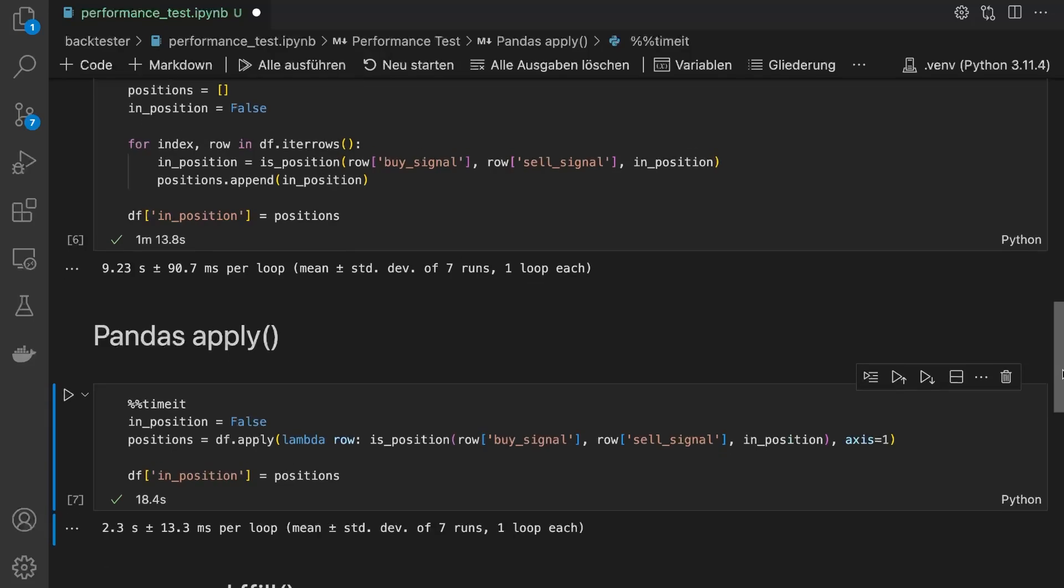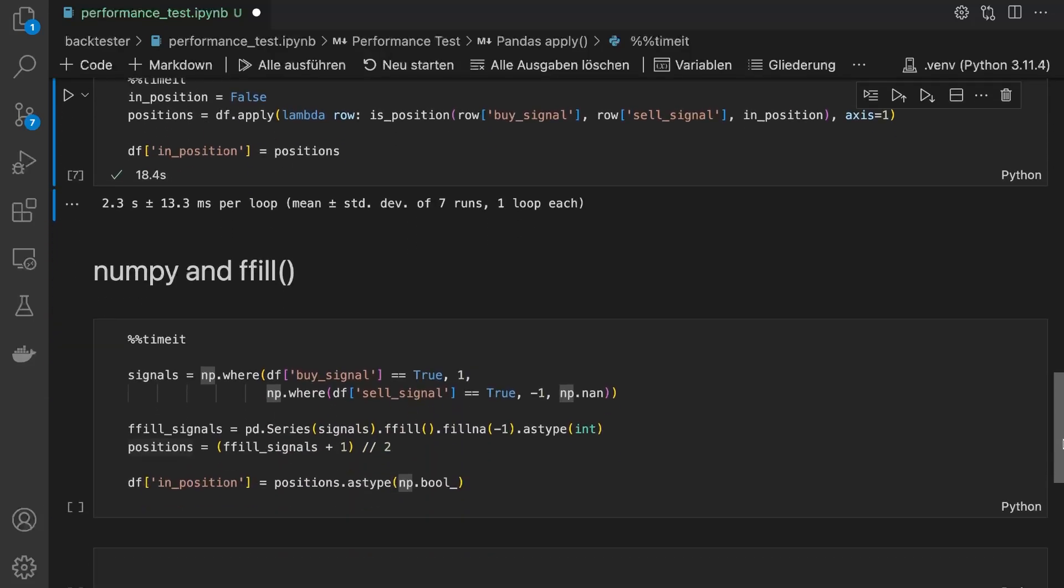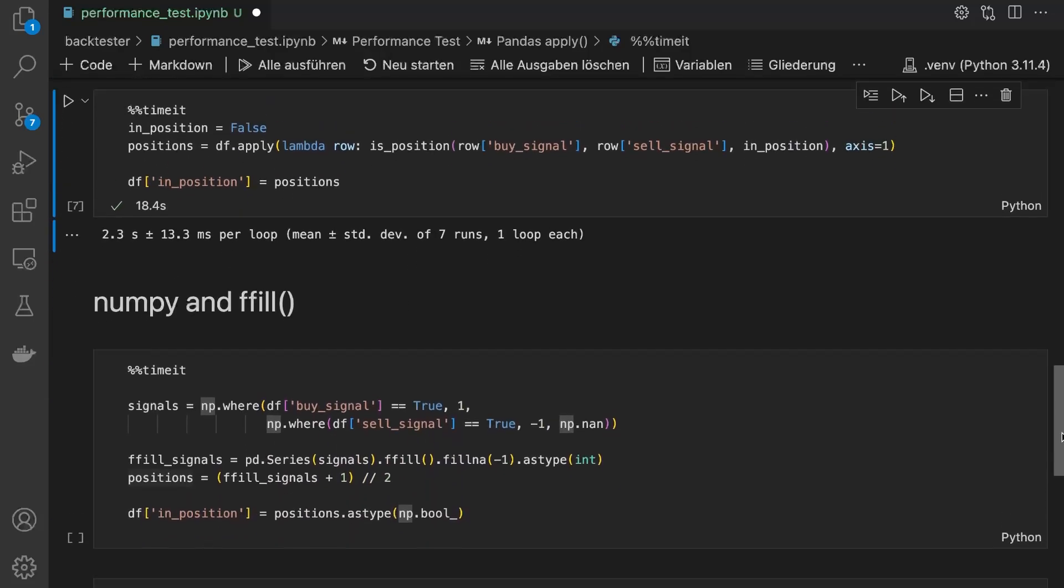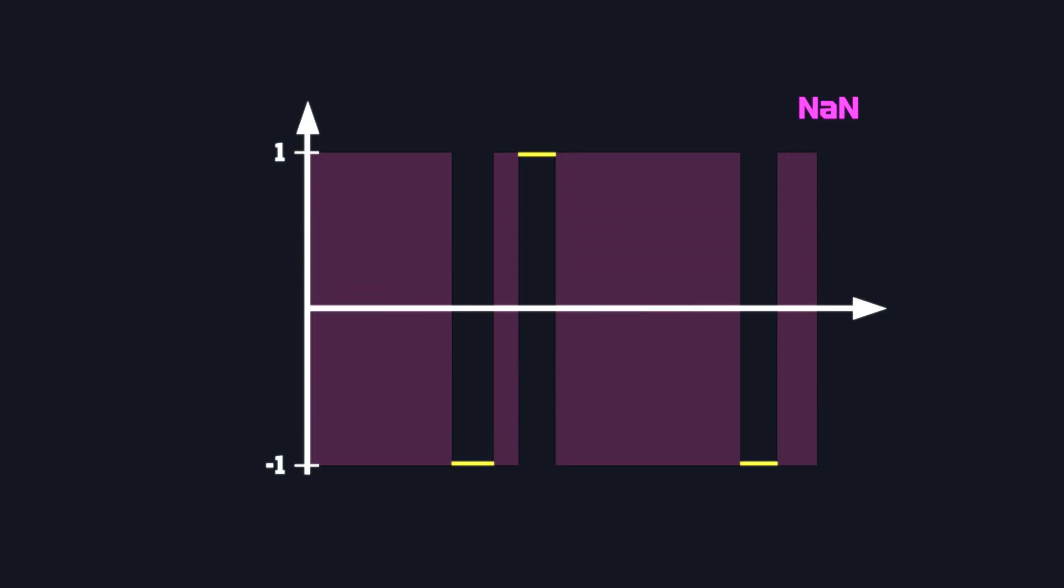Now let's try to use some NumPy magic to juggle the numbers a bit and take advantage of the ffill function. First, we generate a NumPy array where the value is 1 whenever there is a buy signal and minus 1 when there is a sell signal, and otherwise it's NAN.